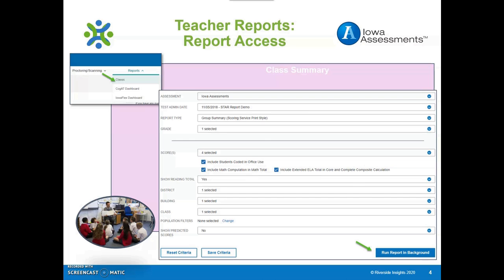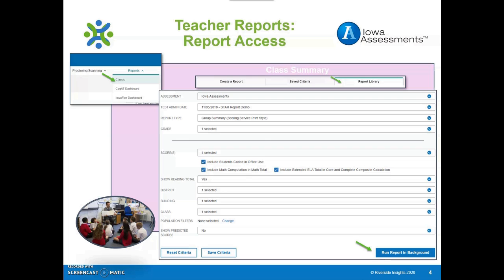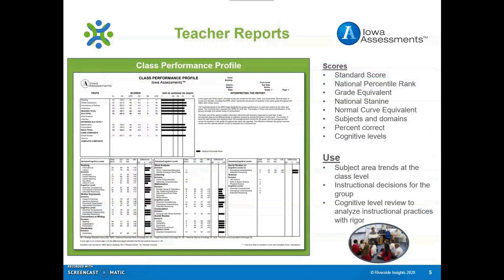Select Run Report in Background once the selections are made, then click the Report Library tab at the top of the screen to locate the report. Another useful report for teachers is the Class Performance Profile Report. The upper portion of this report displays the class's average standard scores, national percentile ranks, and other scores for each subject and domain tested, shown here.